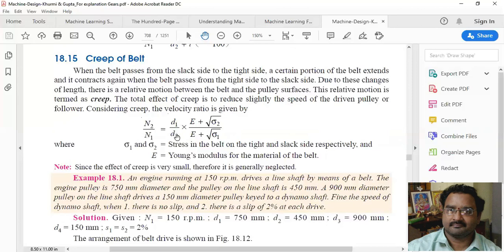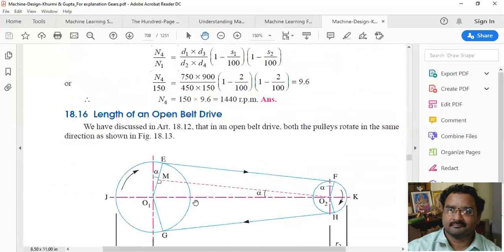The total effect of creep is to reduce the speed of the driven pulley or follower. Due to the expansion and contraction of the belt, the length changes and hence the velocity ratio changes. The velocity ratio accounting for creep is: N2/N1 = (D1/D2) × (E + σ2) / (E + σ1), where E is the Young's modulus of the belt material and σ1, σ2 are the stresses on the tight side and slack side respectively.